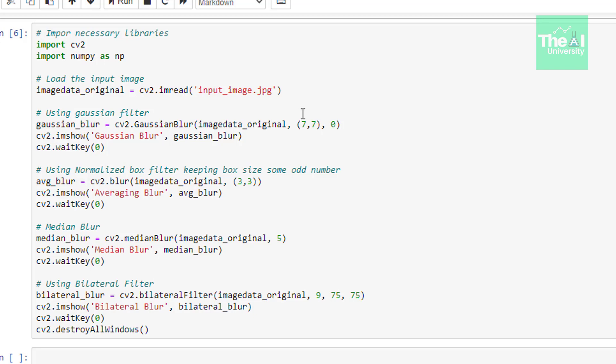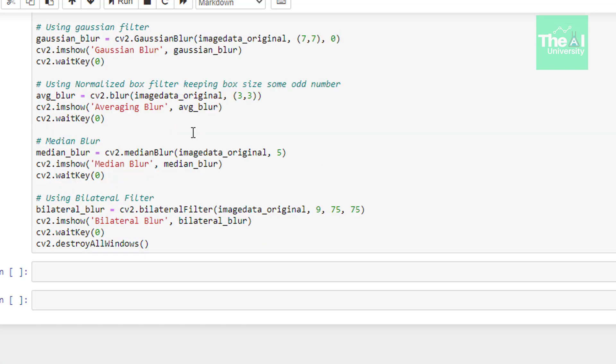So the first one is Gaussian blur. Here we are using Gaussian filter to this Gaussian blur function which takes two arguments. Number one is the image on which we want to apply the filter. And the second one is the filter size which is 7x7 in this case and which we call as Gaussian box. This filter averages out the pixels within a box that runs between each pixel causing a blurring effect.